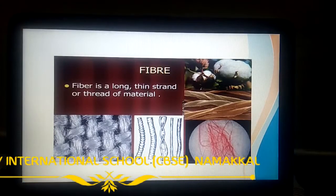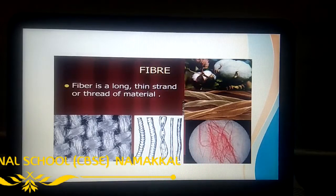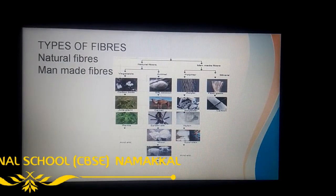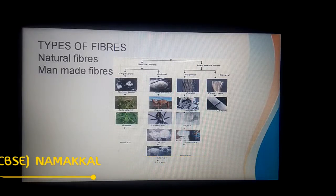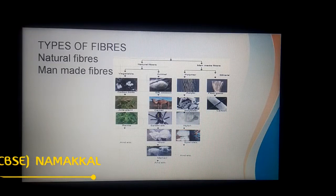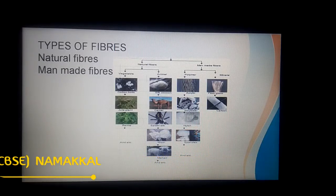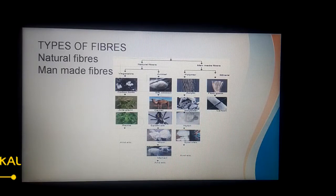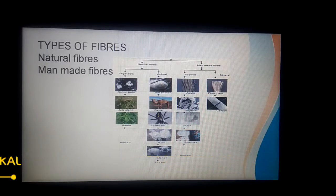Fibers are thread-like structures, as we already learned. Now let's see how fibers are obtained. Fibers are obtained from their sources, and there are two types of sources: one from natural sources and another from man-made sources. On the basis of sources, fibers are classified into two types: natural fiber and man-made or synthetic fiber.